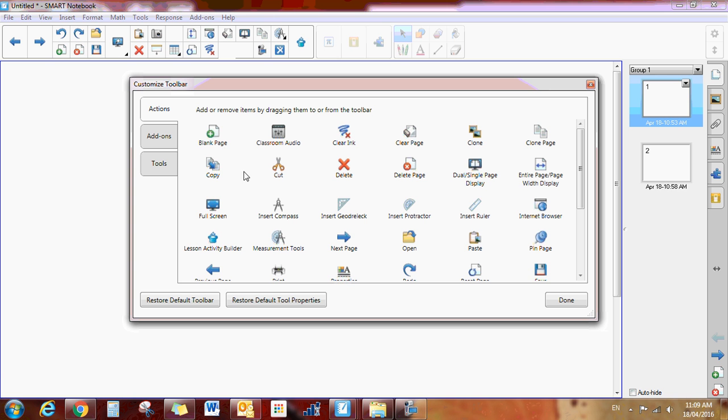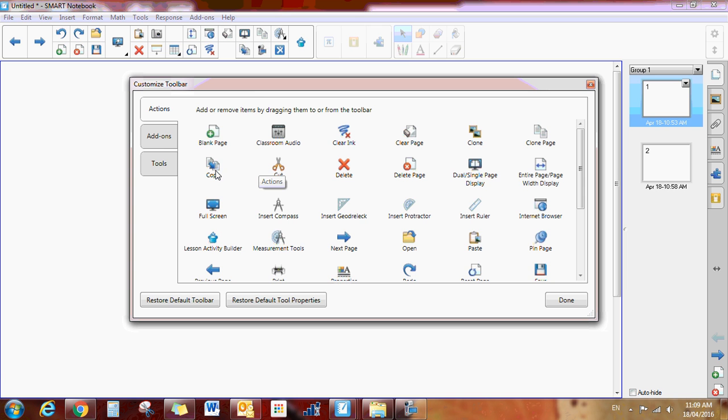If I wanted to add, let's say this copy one, I don't think I have this one, so I can click it and drag it into a spot. Any time it highlights blue, then you can drag it there so I can drag it right here and now I have the copy button.